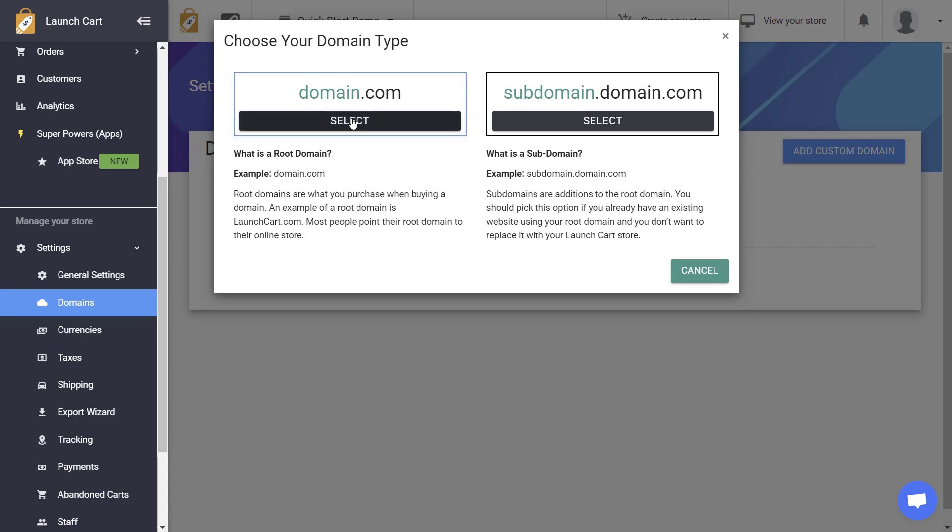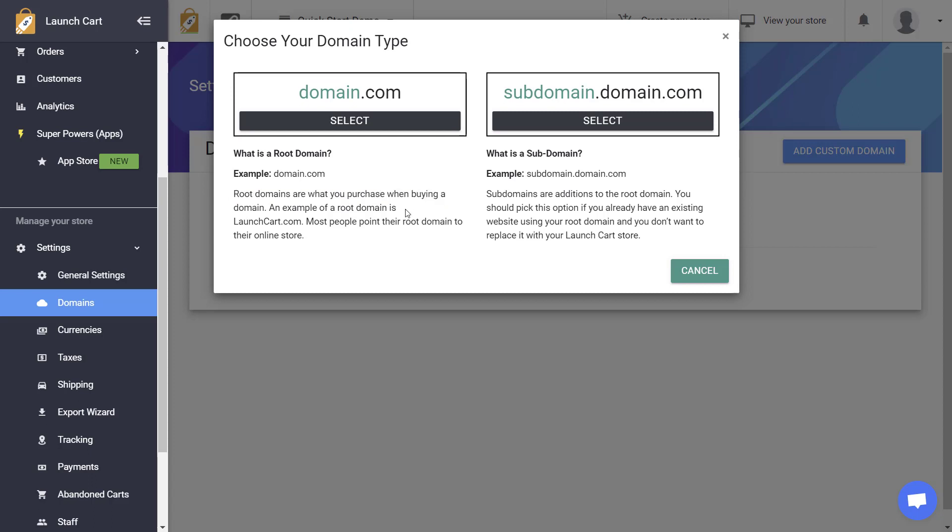You can either add a root domain. Root domains are what you purchase when you buy a domain name. An example of a root domain is LaunchCart.com, or maybe LaunchCart.org, or LaunchCart.net. These are all examples of root domains.